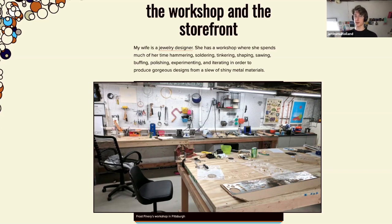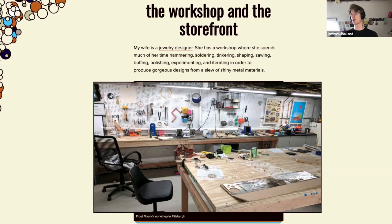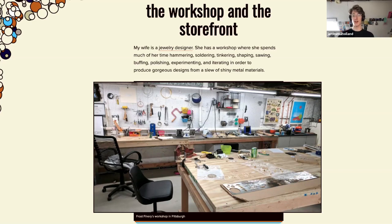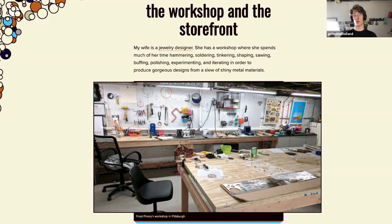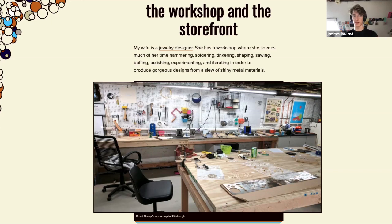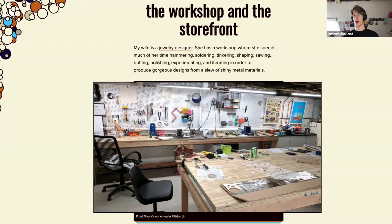Brad Frost makes this distinction between two elements of the design system. One is the workshop and one is the storefront. Here in this blog post is a picture of his wife's workshop. She's a jewelry maker and it's very messy as you can see. It's well lit and there's lots of tools available and it's very practical. But this is not what gets shown to the customer at the end. The storefront is like a pristine physical shop or an online store presence where everything is nicely presented.